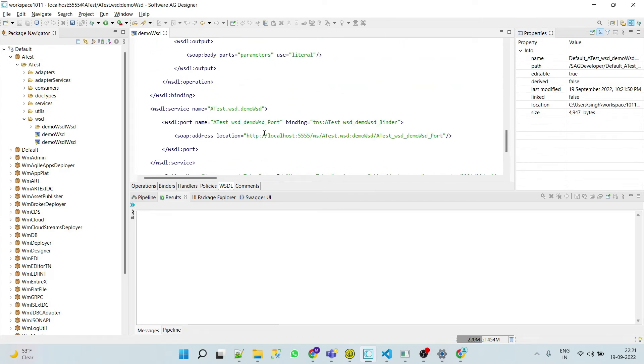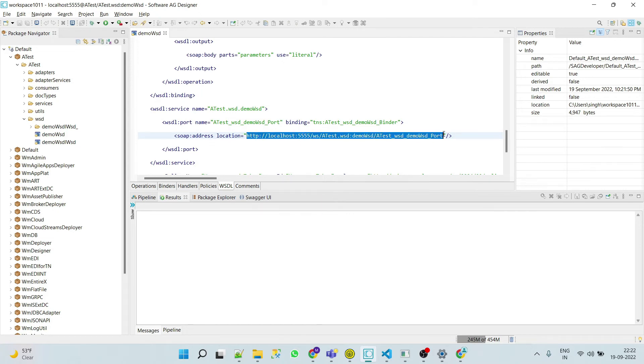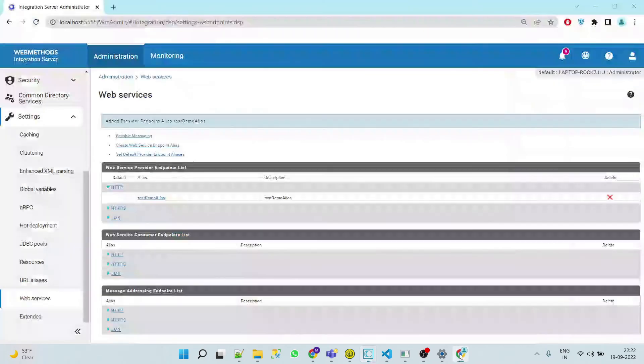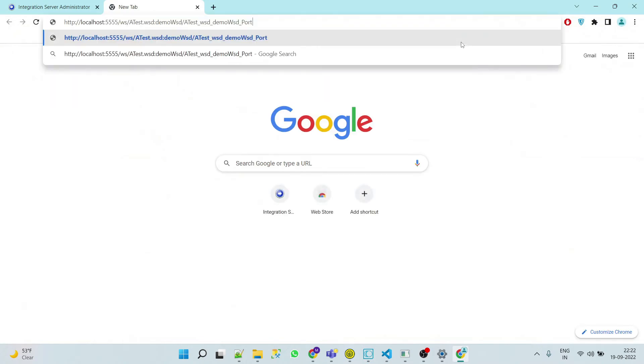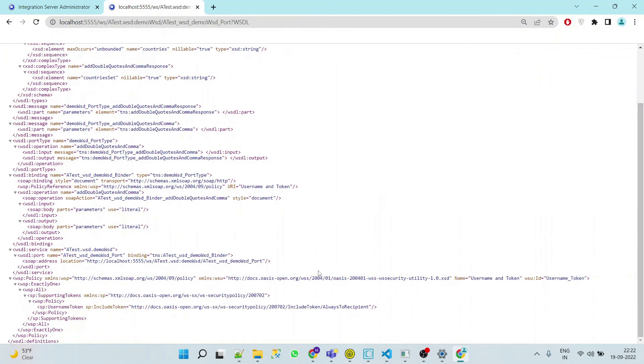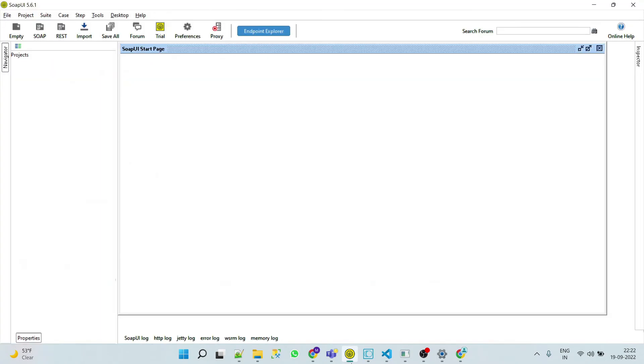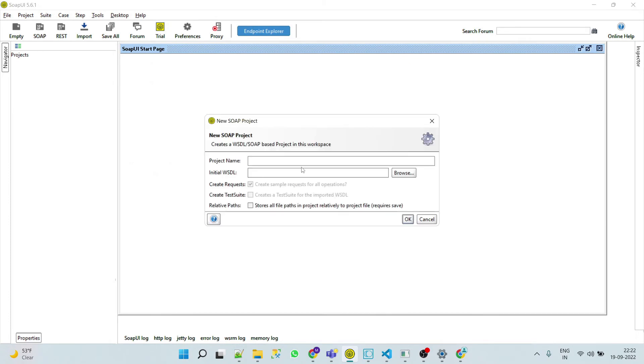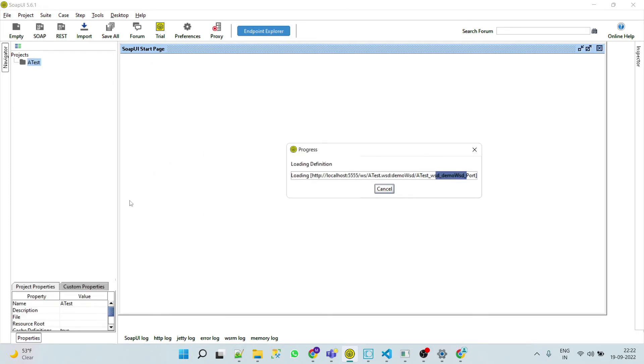Now here we can see that location tag is localhost. Now we should be able to access the particular WSDL via this URL. So now go to the browser, put it here question mark WSDL. Now here we can see that we are able to access it. Now we'll see whether we are able to run it or not. Go to SOAP UI, click on SOAP, put it here, click OK.